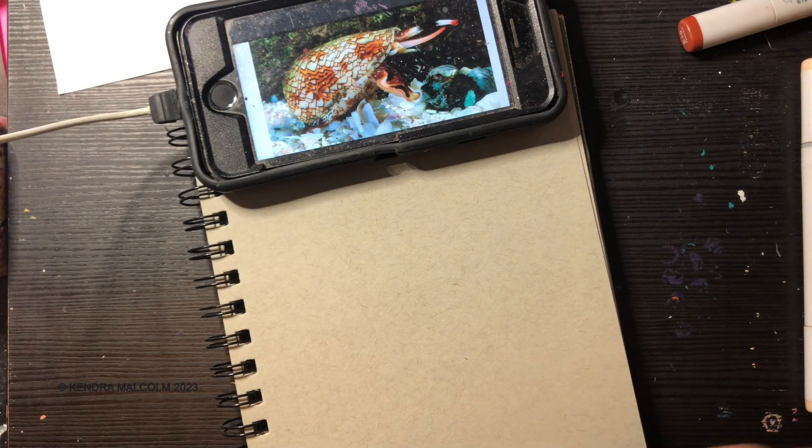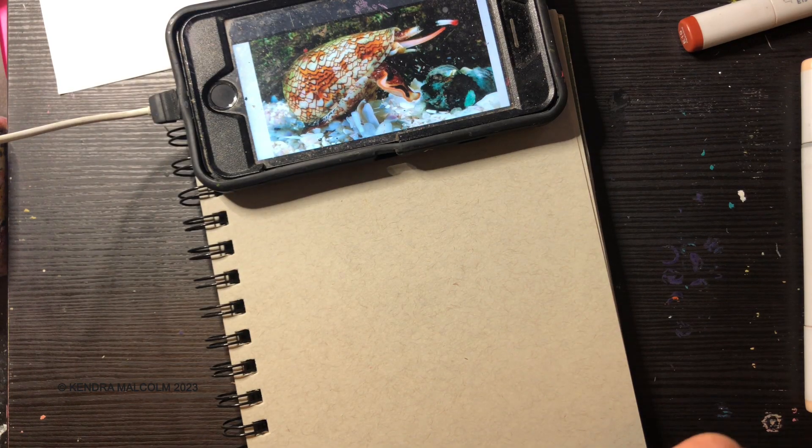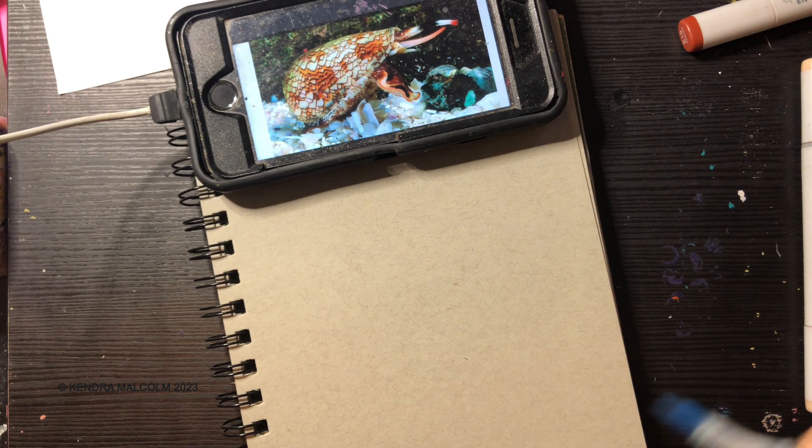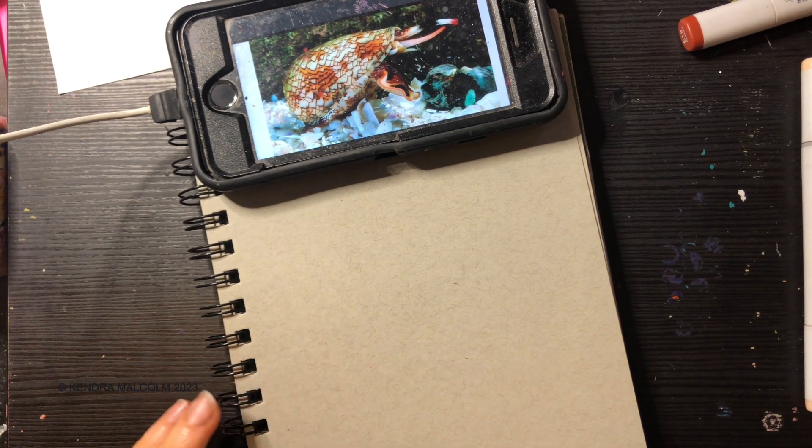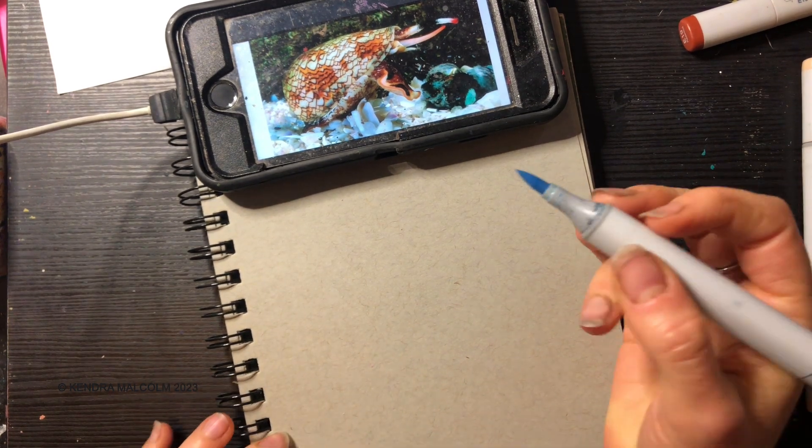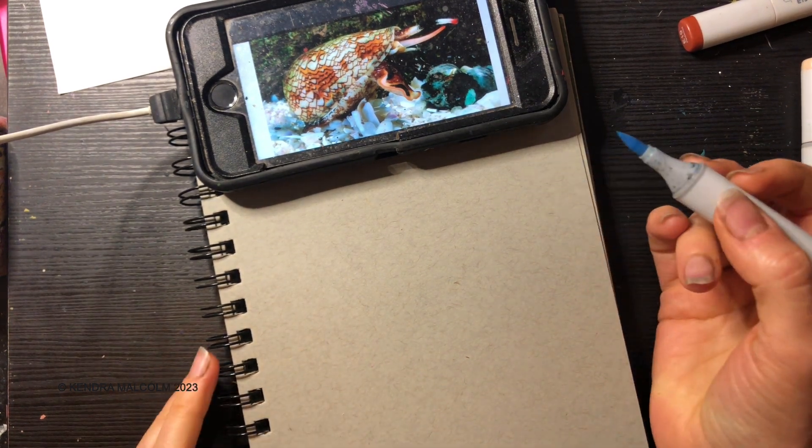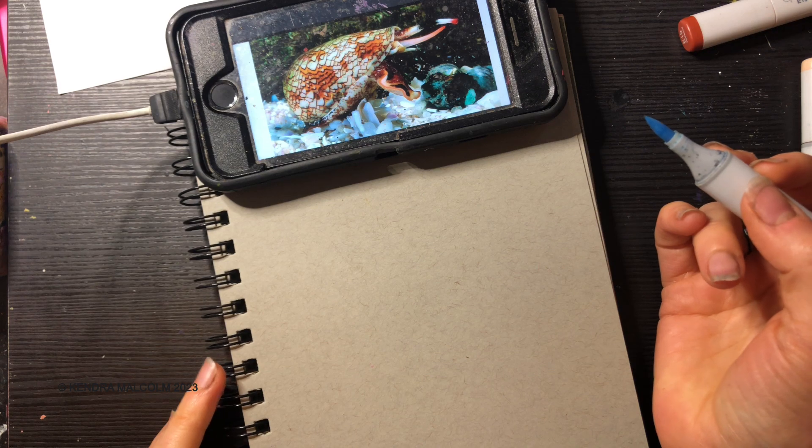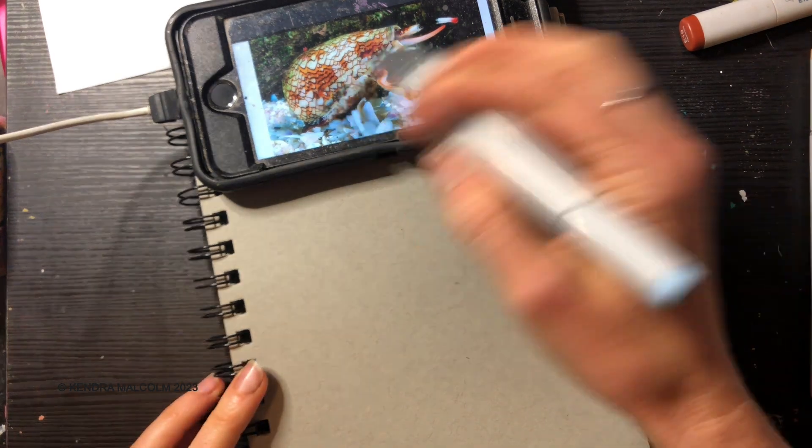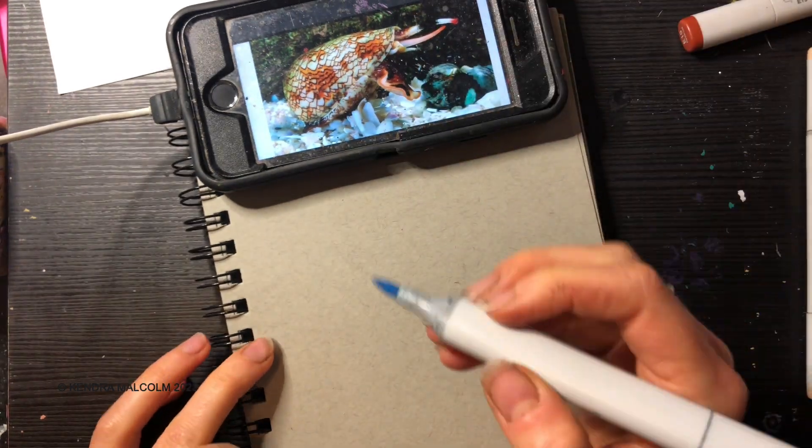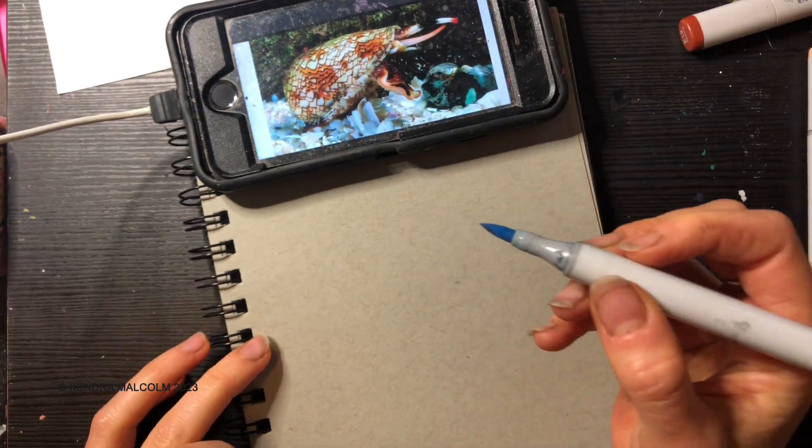I'm gonna try to do a speed drawing of this cone snail, which is apparently a super deadly snail that I hope I never run into. I'm just gonna draw what I see because this is basically an alien to me.